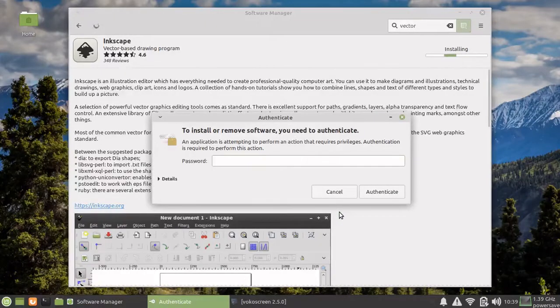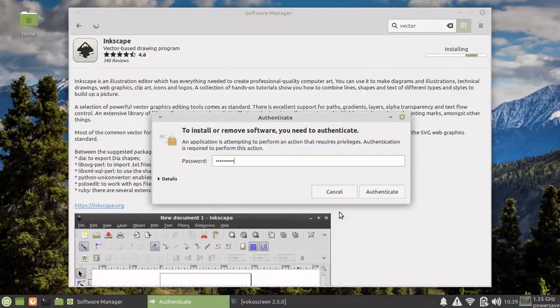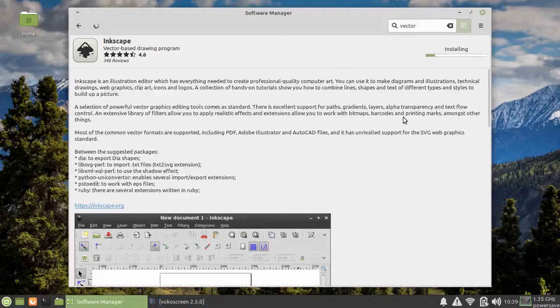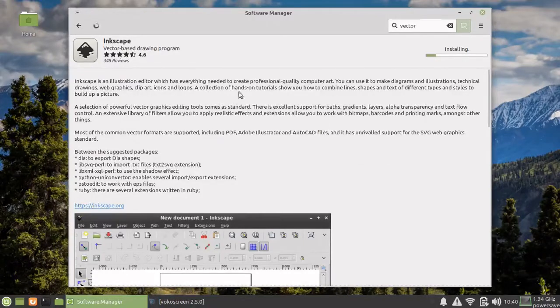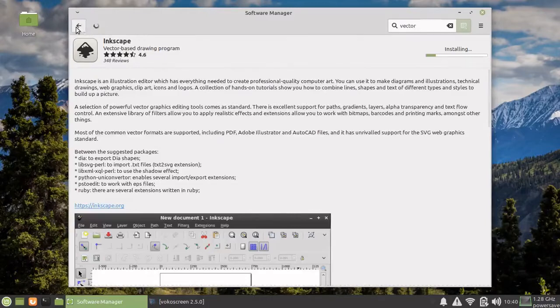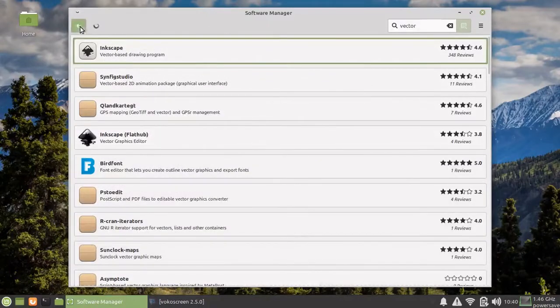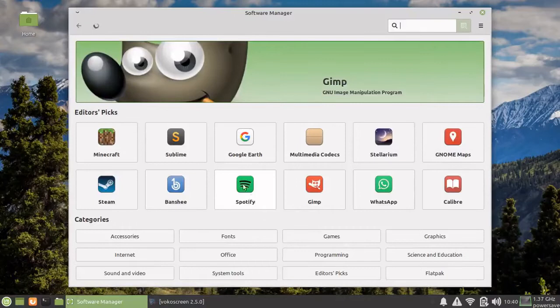It's asking me for the admin password. And now the installation has started. By the time it's installing, we can go back and continue searching for other software.